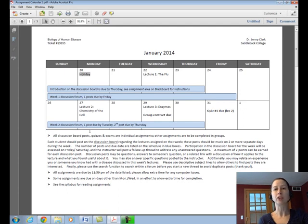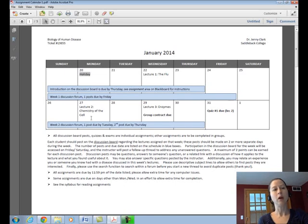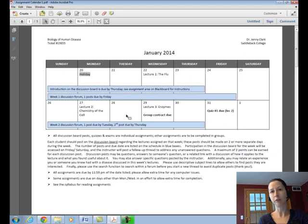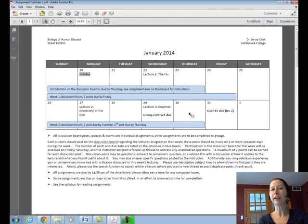The discussion board posts serve two purposes. Number one, they are a way for me to track attendance. And secondly, and more importantly, the discussion board is a great way for you to ask questions of your peers and help your peers by answering their questions. So if we look at week two, on Monday we have lecture two scheduled, and the first discussion board post is due by Tuesday. You can make a post in the week two discussion forum anytime before Tuesday to get credit for that first post. Your second post will be due by Thursday after the second lecture, and you'll get credit for that post if it's made on Wednesday or Thursday.